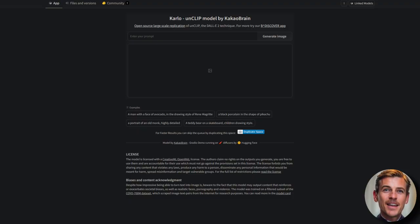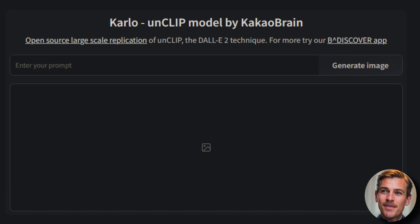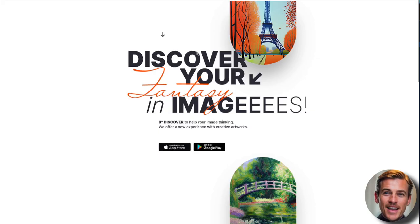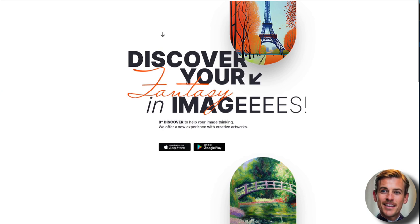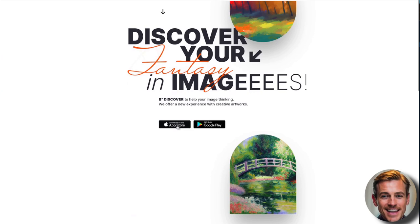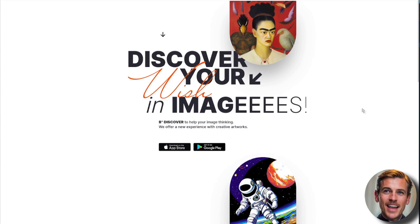As you can see on the Hugging Face site, there is a link there for the B Discover app. So if you go over there, there's the web page, Discover Your Fantasy in Images. I think that says fantasy. And there's a link there for the Apple Store or the Google Play Store. I've downloaded it to my mobile device. Let's take a quick look at this.